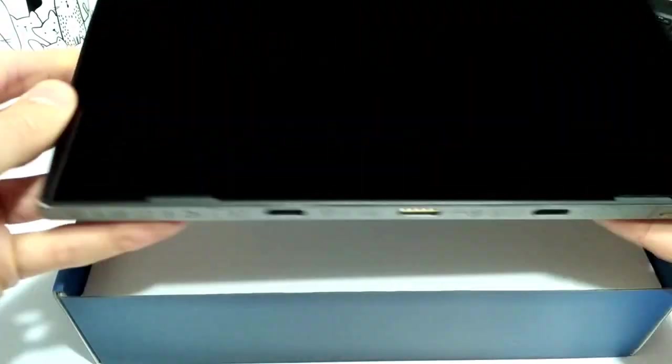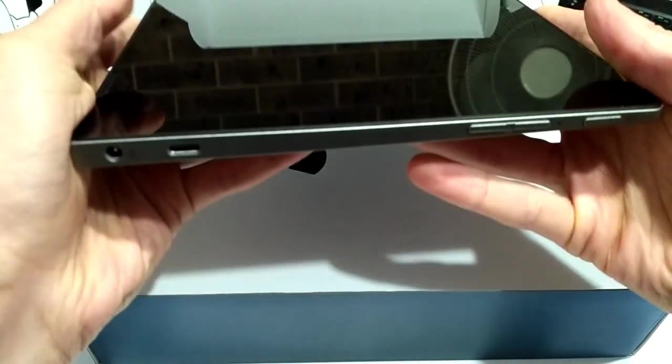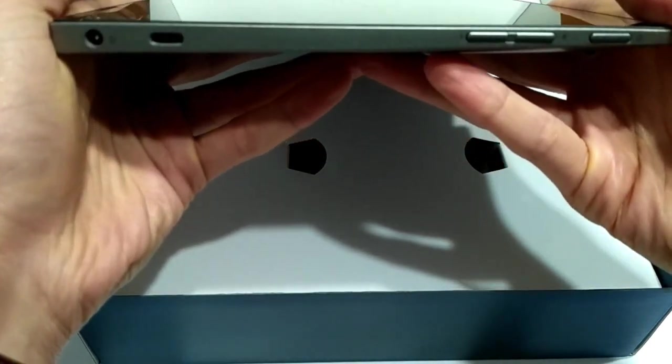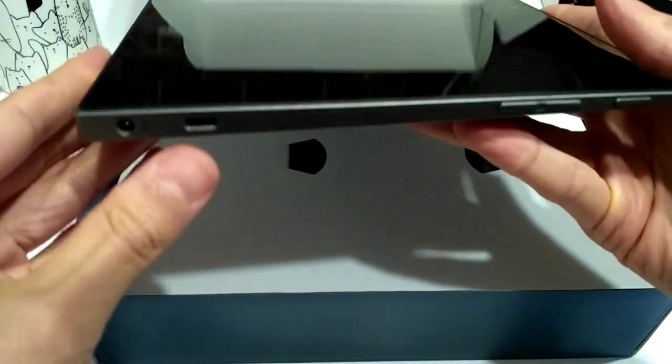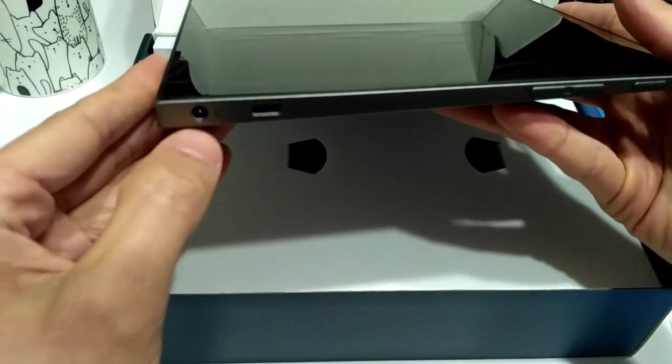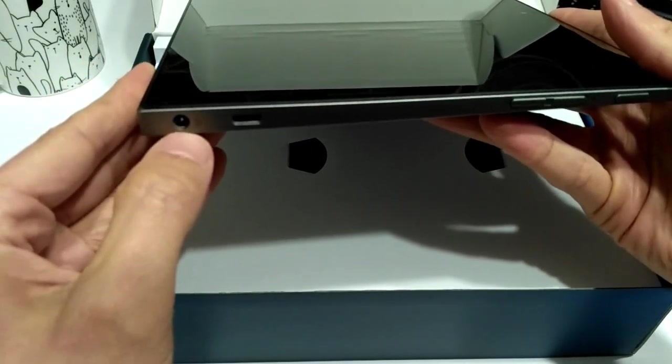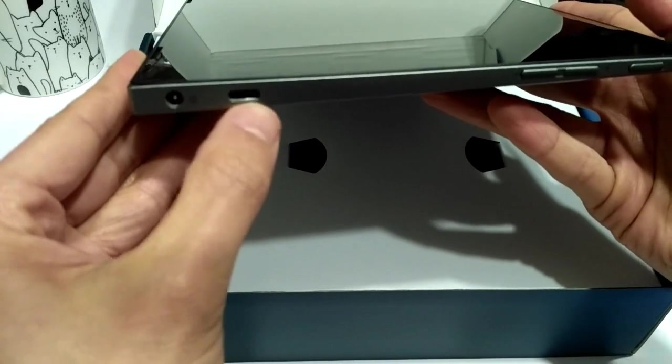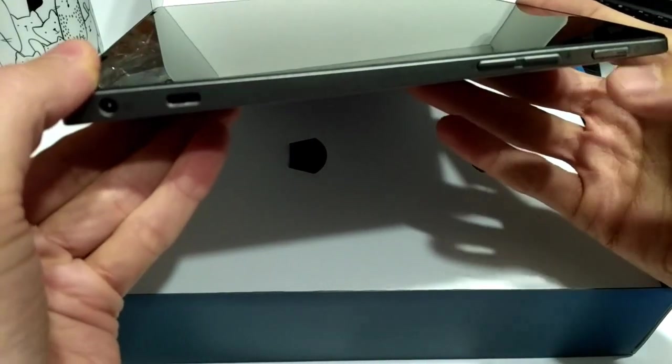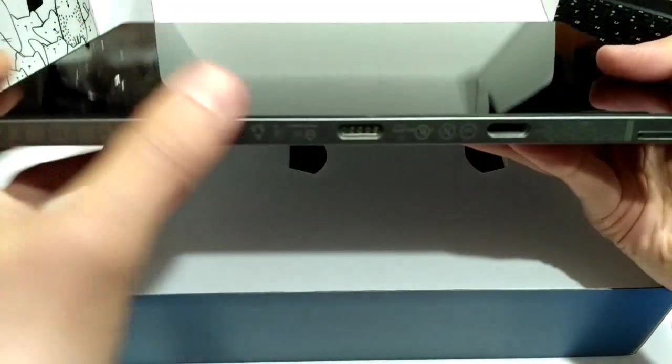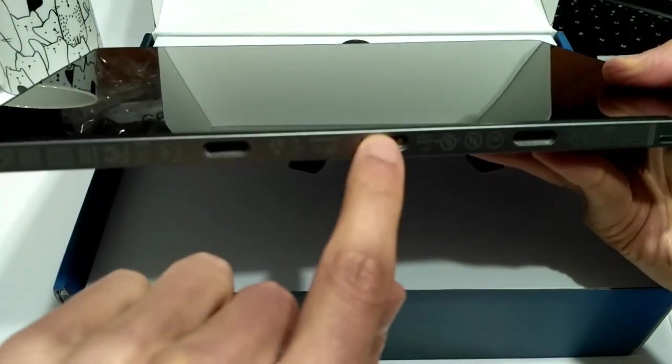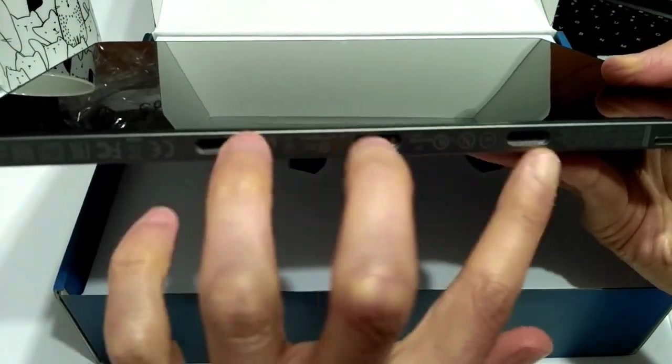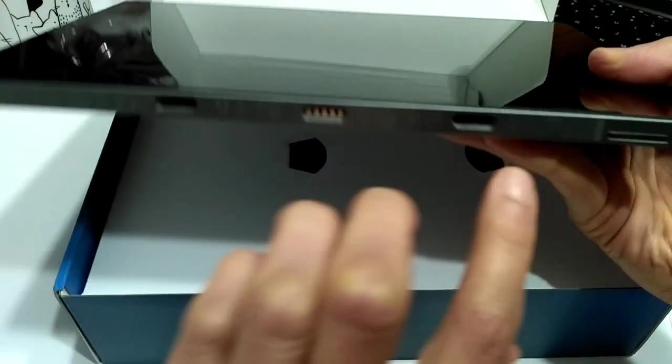Now, the D stands for detachable. I guess the closest thing that this resembles is like a Surface Go, a Microsoft Surface Go. You got your power right there, so that's going to be a proprietary barrel plug, which I'm not crazy about. I wish it was USB-C. Looks like you have a USB-C port here. You got a volume rocker, power button.